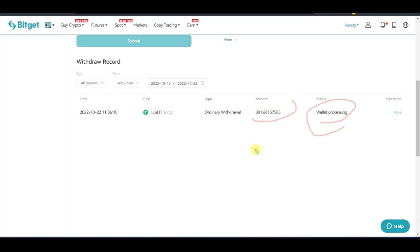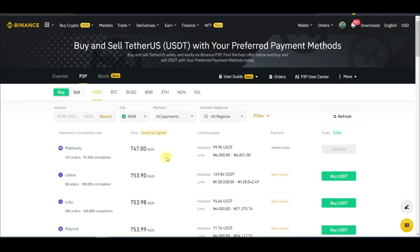The withdrawal is now processing. We just wait to receive it on the Binance account, then we'll sell it on the Binance P2P.